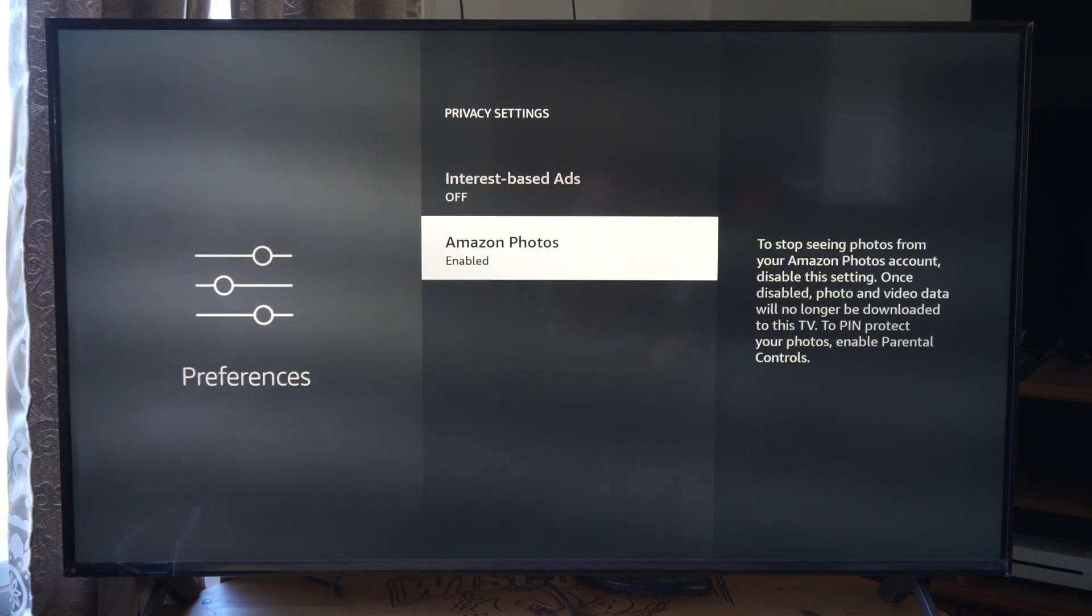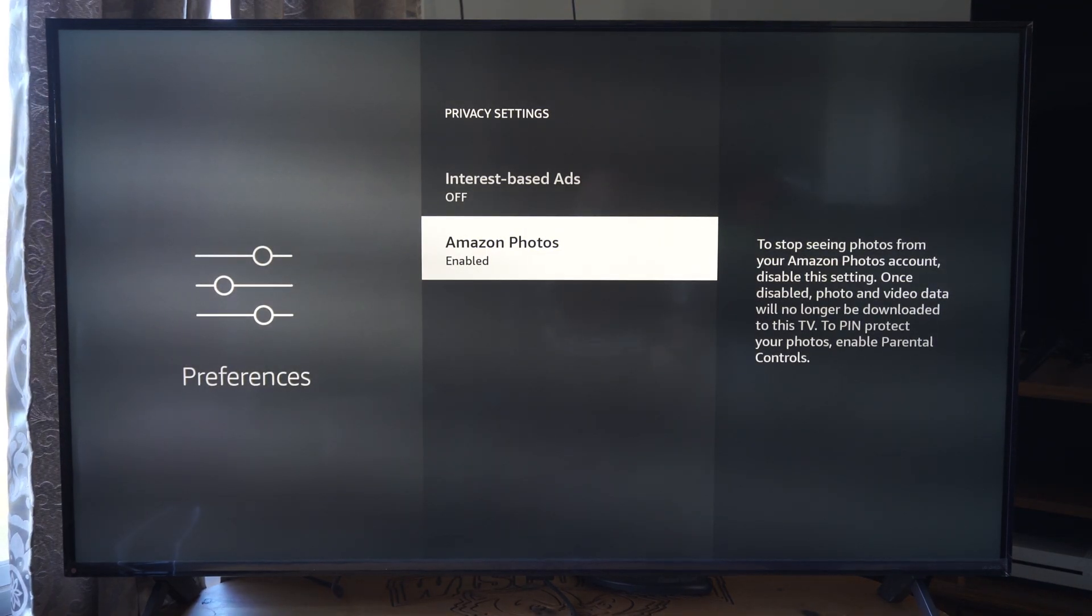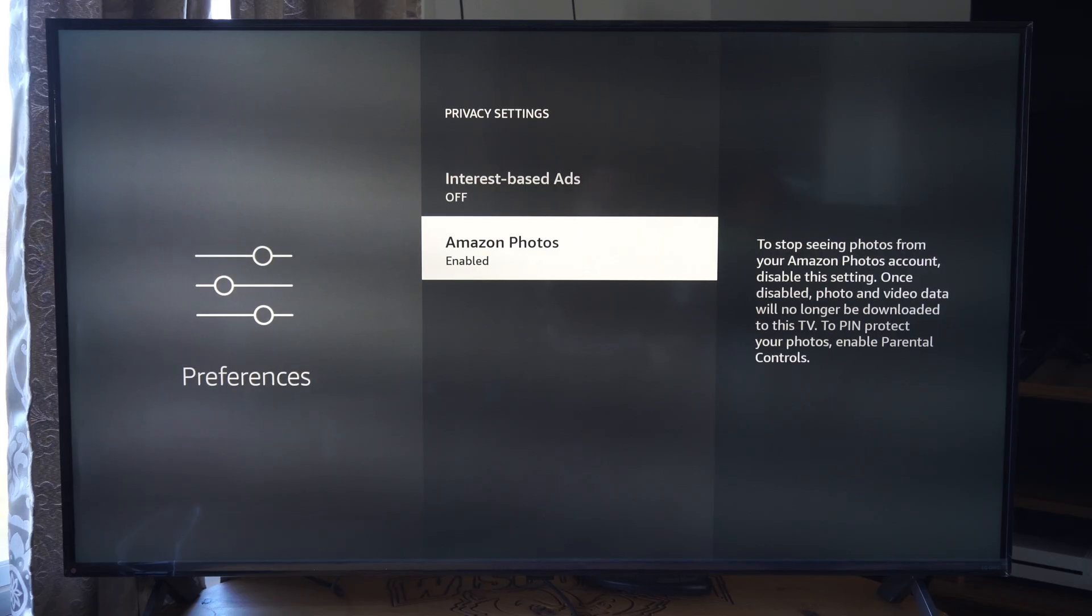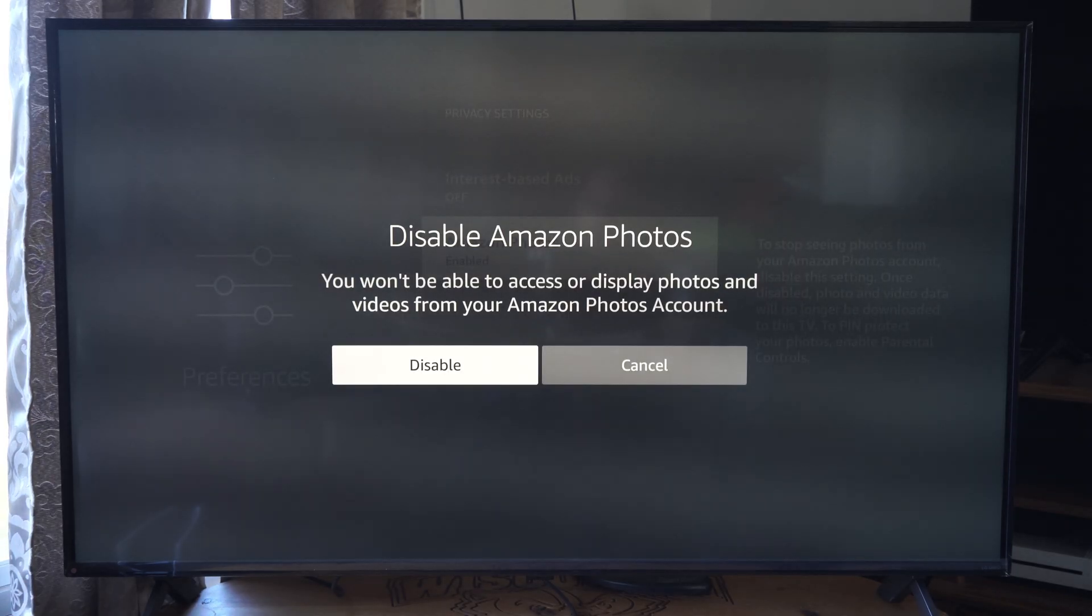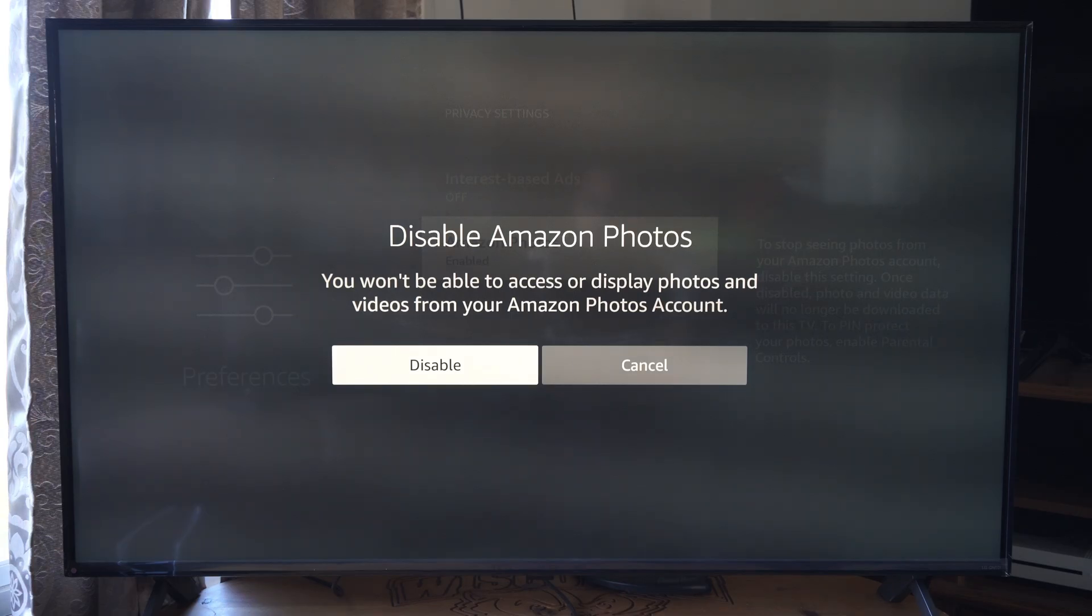It says to stop seeing photos from your Amazon Photos account, disable this setting right here. So you just go to this and you disable. You won't be able to access your displayed photos anymore. So just go to disable.